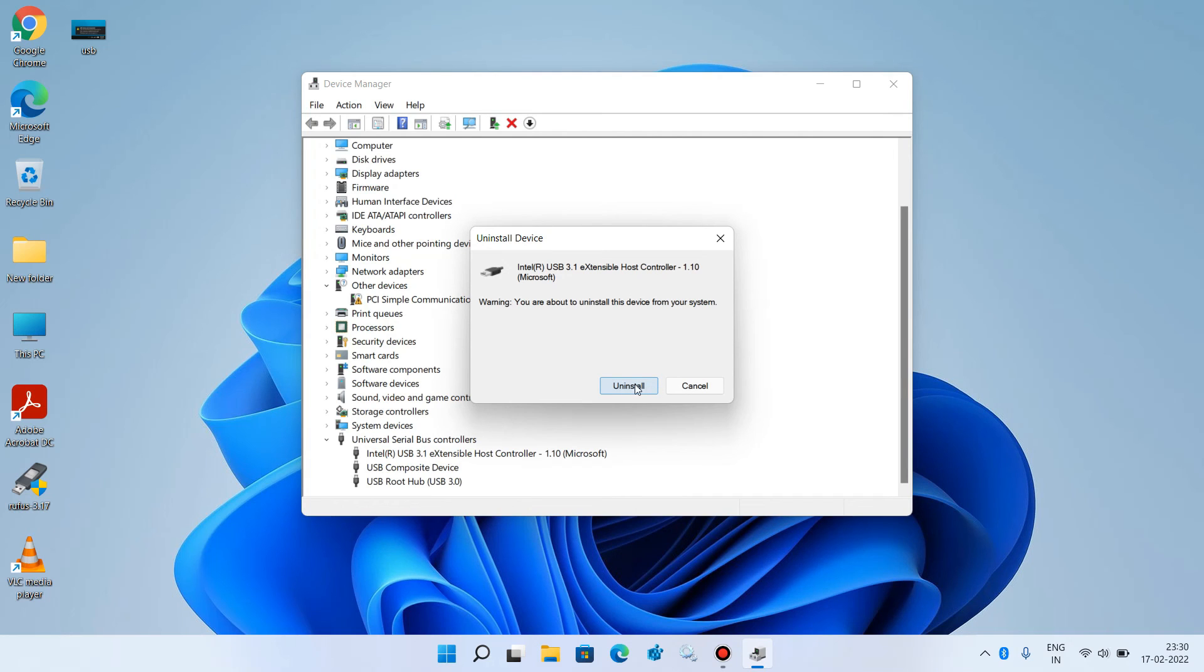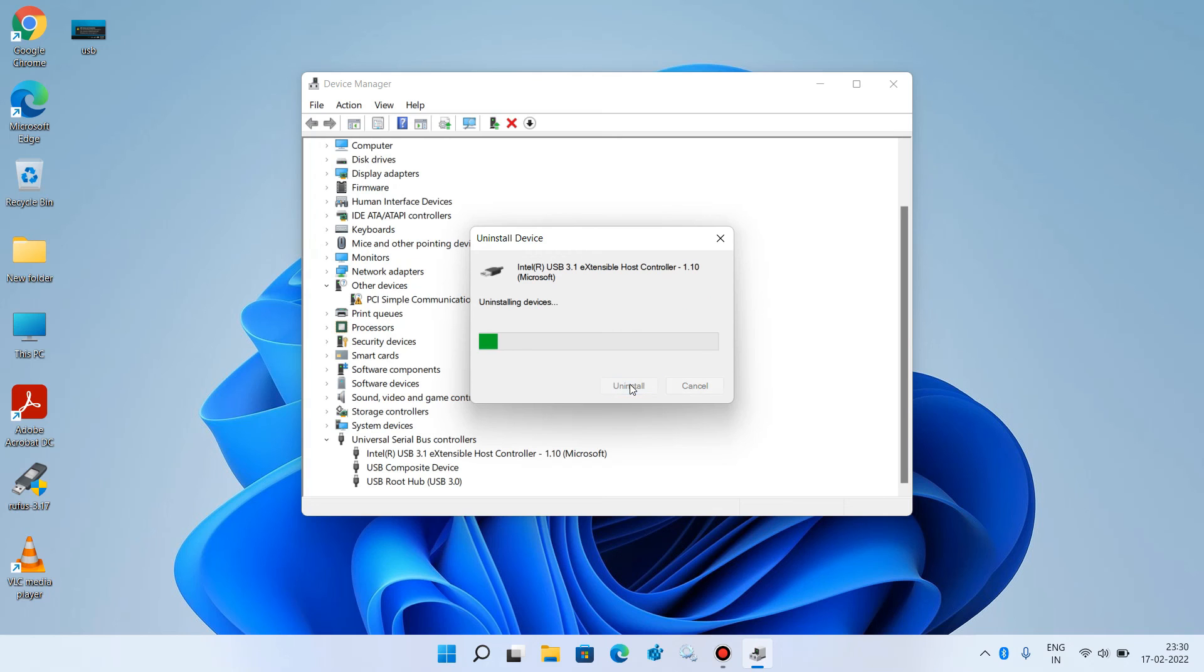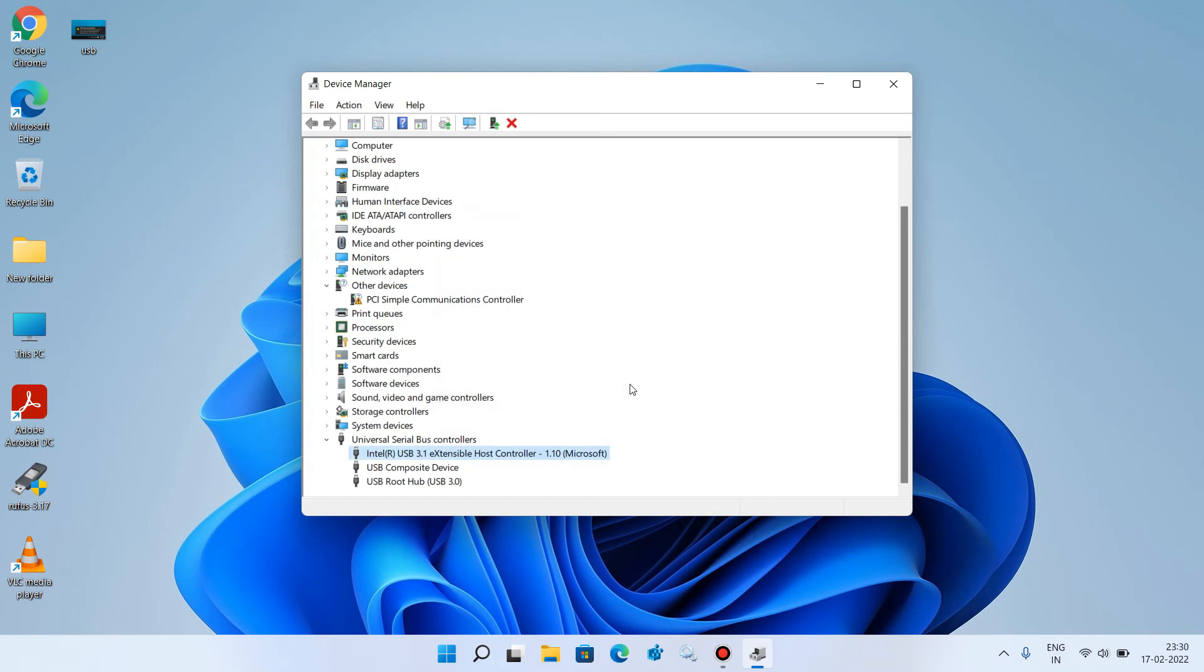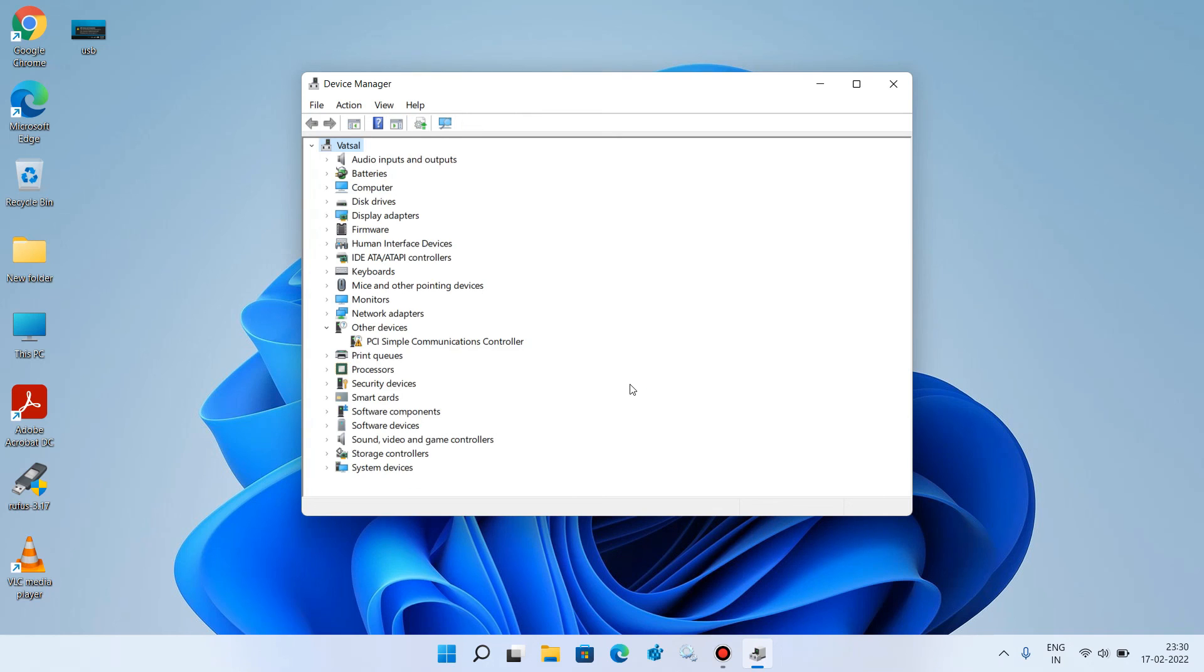Click on the uninstall button. If it shows any checkbox here, do not check it. Just click on the uninstall button. It is now uninstalled. Wait for few seconds.